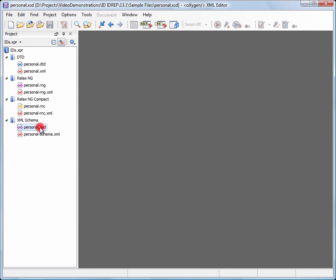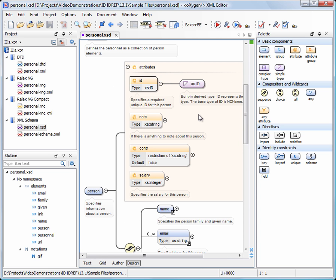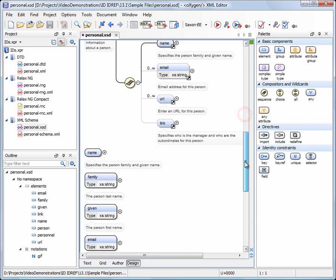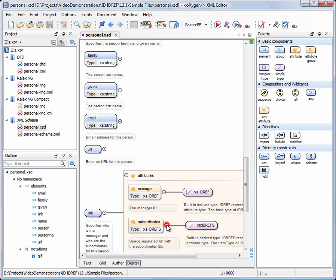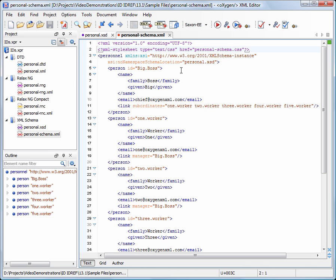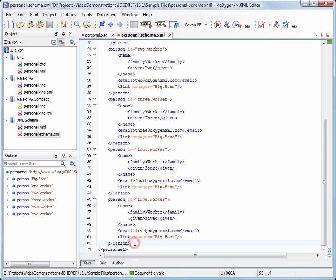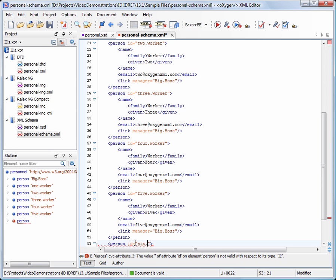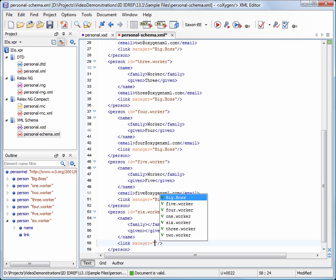Now we see how ID/IDREF support for XML schema works. The ID attribute of the person element is defined as ID. The manager and subordinates attributes of the link element are defined as IDREF and IDREFS respectively. We invoke the validate action to collect the ID values. Now we add a new person element. For the manager attribute, we get a list with all the possible ID values.